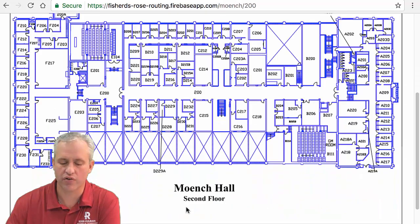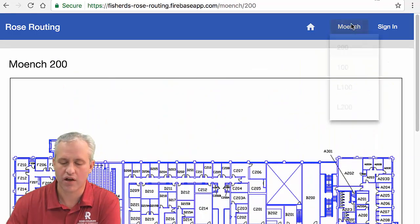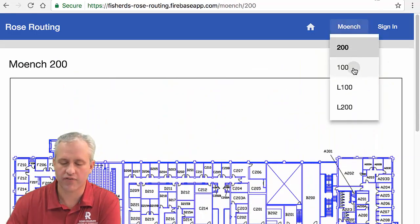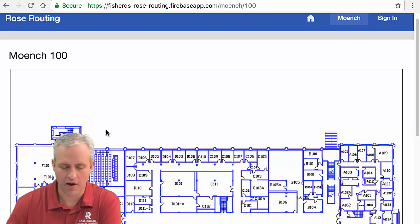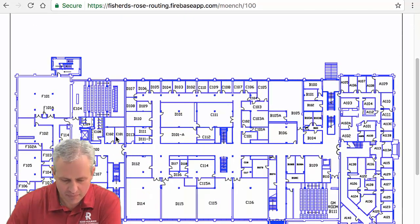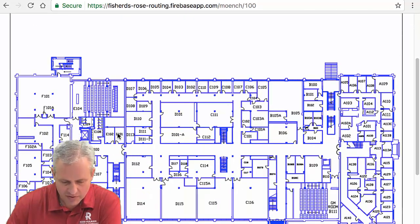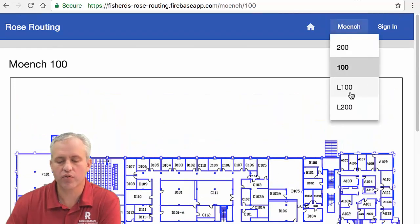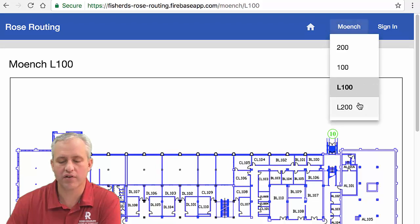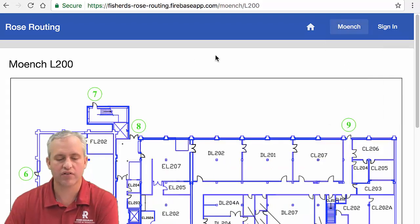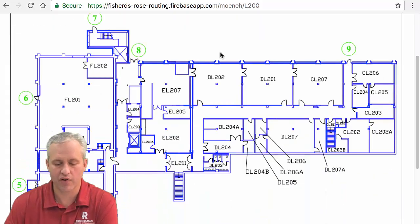We're going to play with Angular material and drop downs. Here's the second floor of Moench, here's the first floor of Moench. This is where my office is at, by the way. I'm the E101, sitting on the letter E right now. You can see we're going to learn some new things about Angular material. That's the style of this app we've got going on.